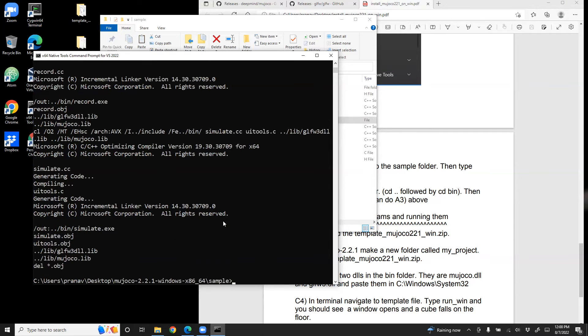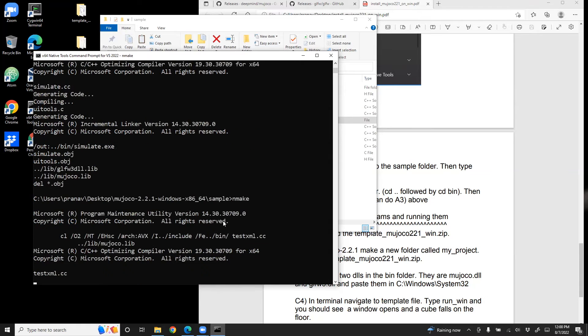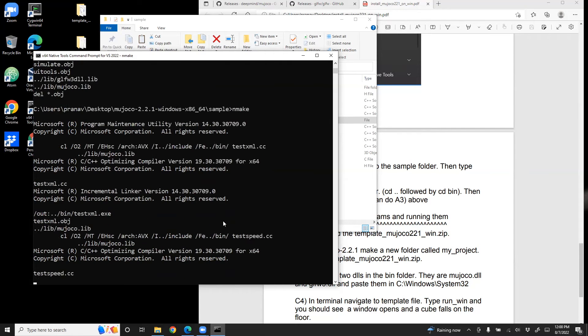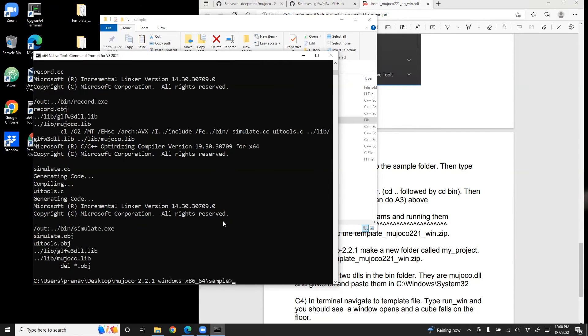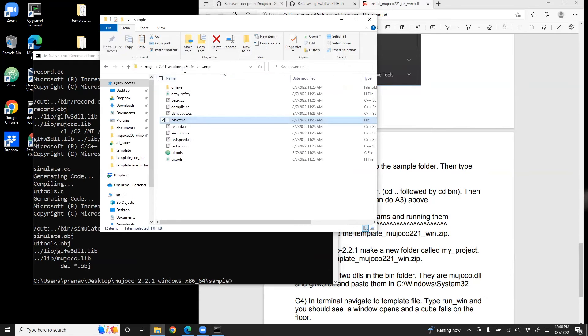Now, sometimes this may not work on your computer, in which case you can type nmake. And it should work fine. So use either nmake or make. If make doesn't work, use nmake. It should probably work.